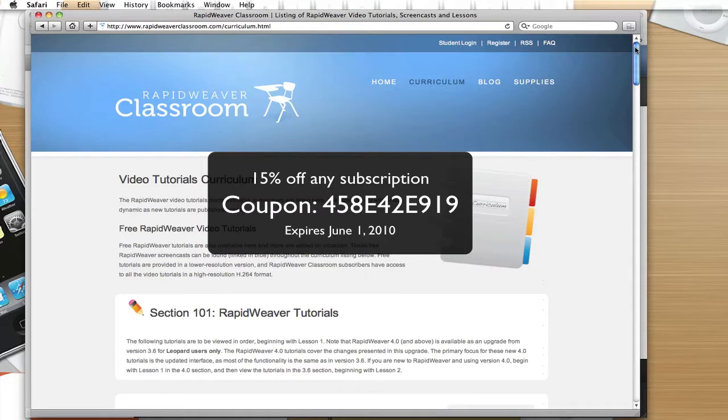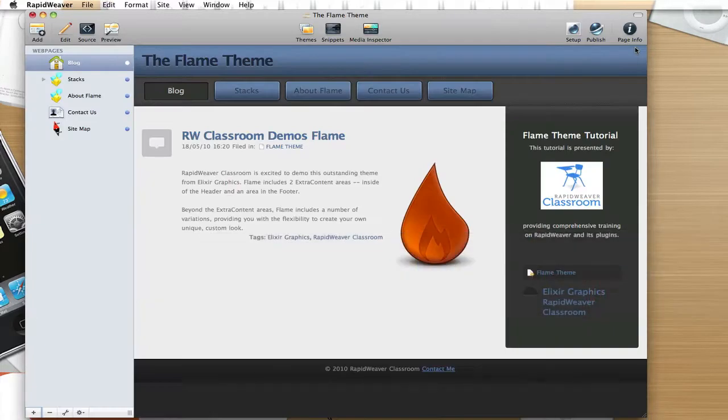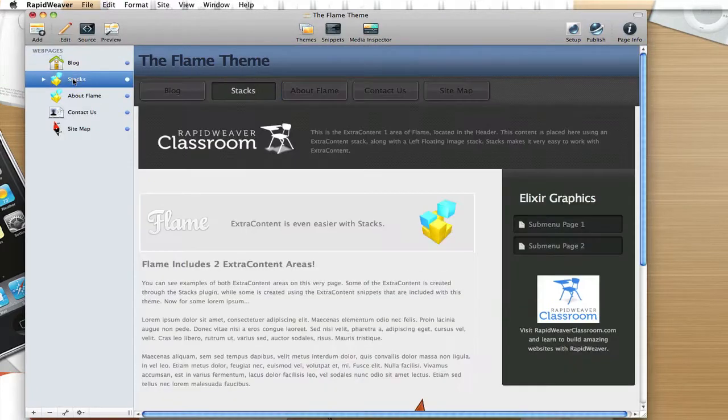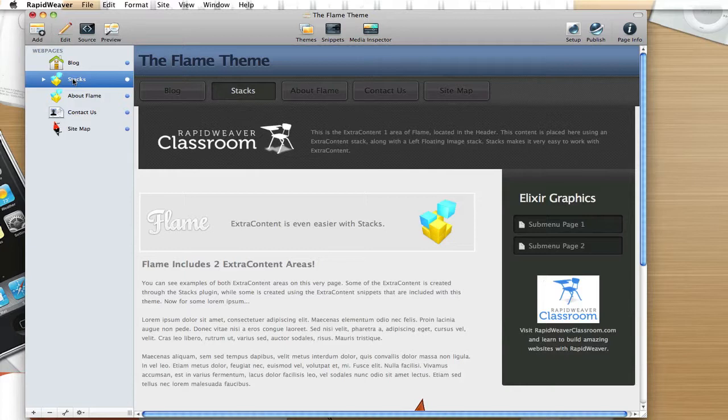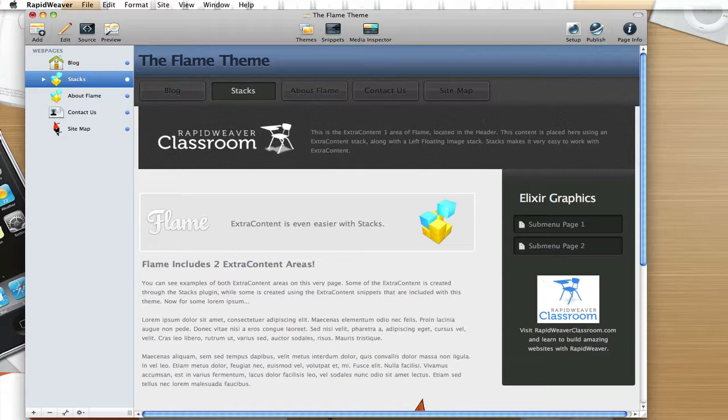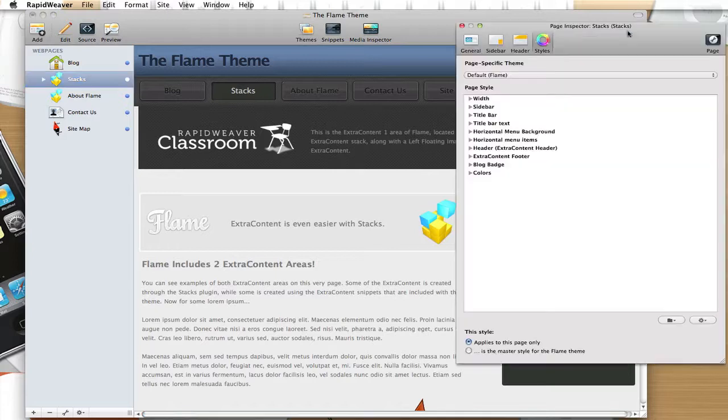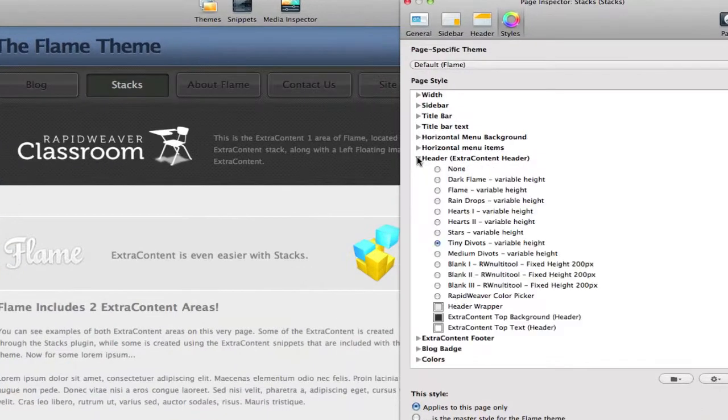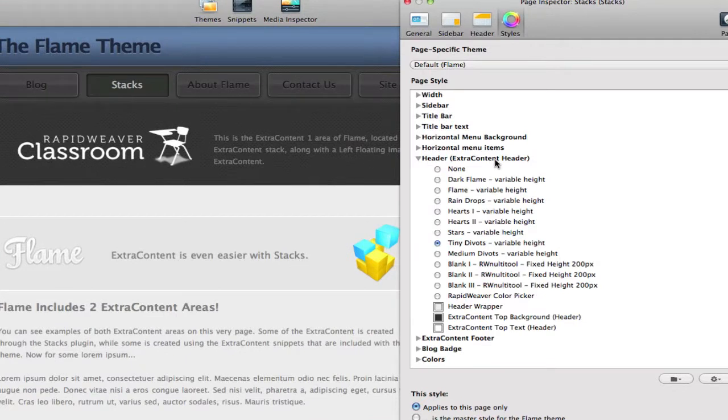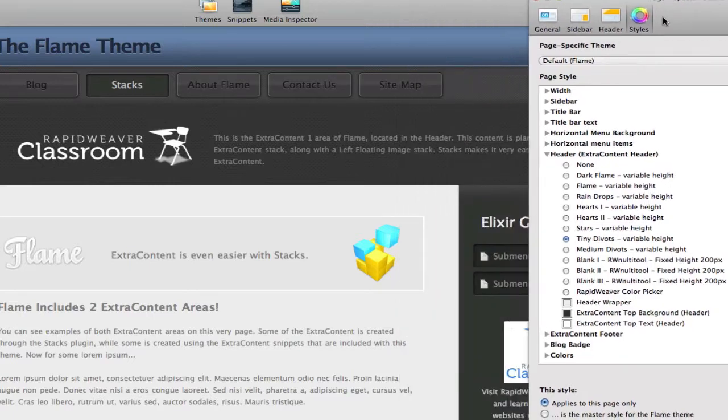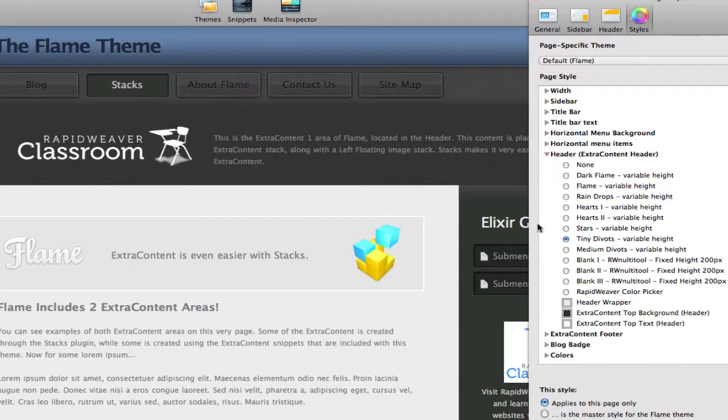So let's get back to the theme, and we're going to switch over to the Stacks page here. And what I've done with the Stacks page is made some more customizations with the extra content areas. And so we can see the first major difference between that first blog page and this page is that the Extra Content 1 area is enabled. And we saw that setting here in the page inspector under the Extra Content header. And right now I have the Tiny Divots option selected, and that is essentially the texture of the background of the Extra Content area.